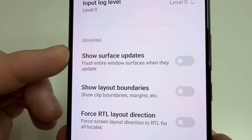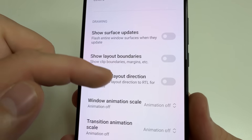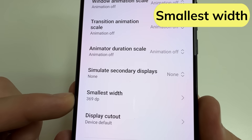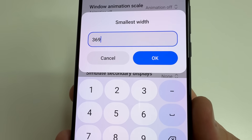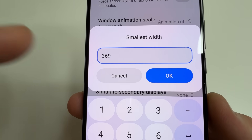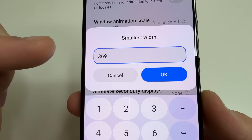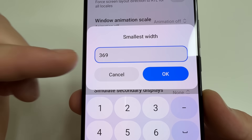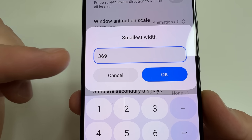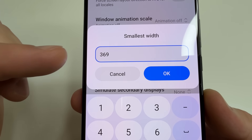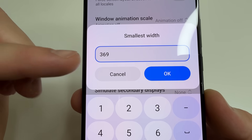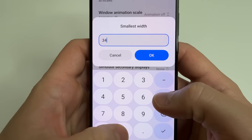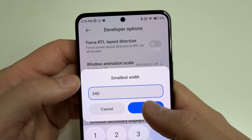Then scroll down to the section 'Drawing'. After this, scroll down a little bit to 'Smallest Width' and tap on that. Here you will see a default value — in my case this is 369. We change this value to a smaller number to make the icons in the status bar bigger.